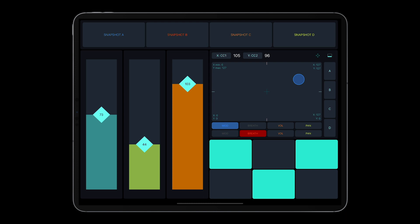For latching switches, the snapshot recall action affects the state of the button and triggers respective macros.